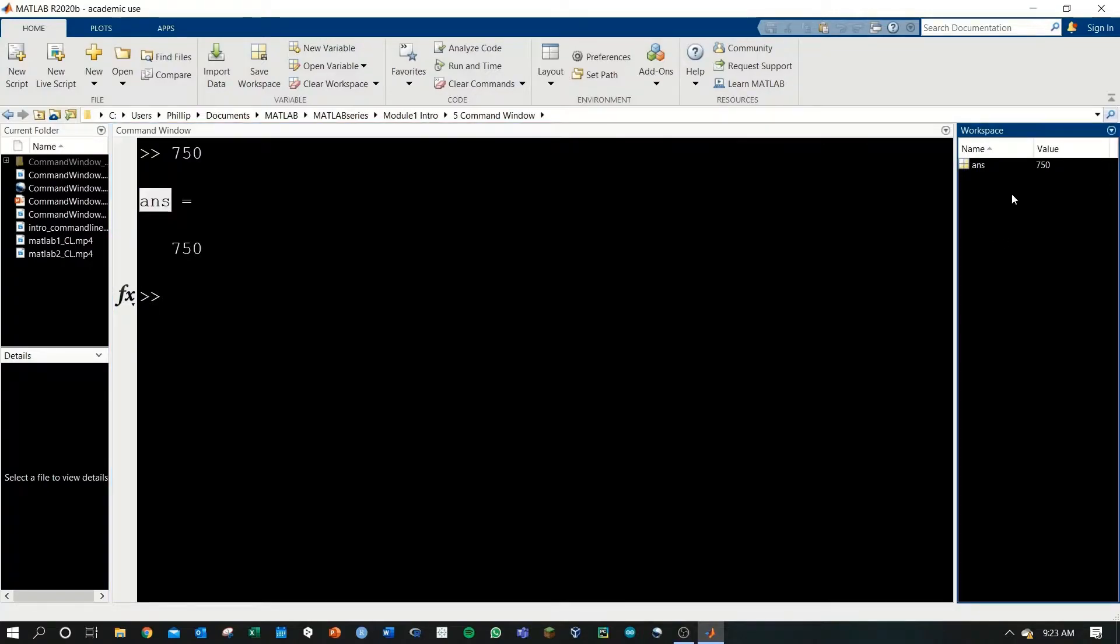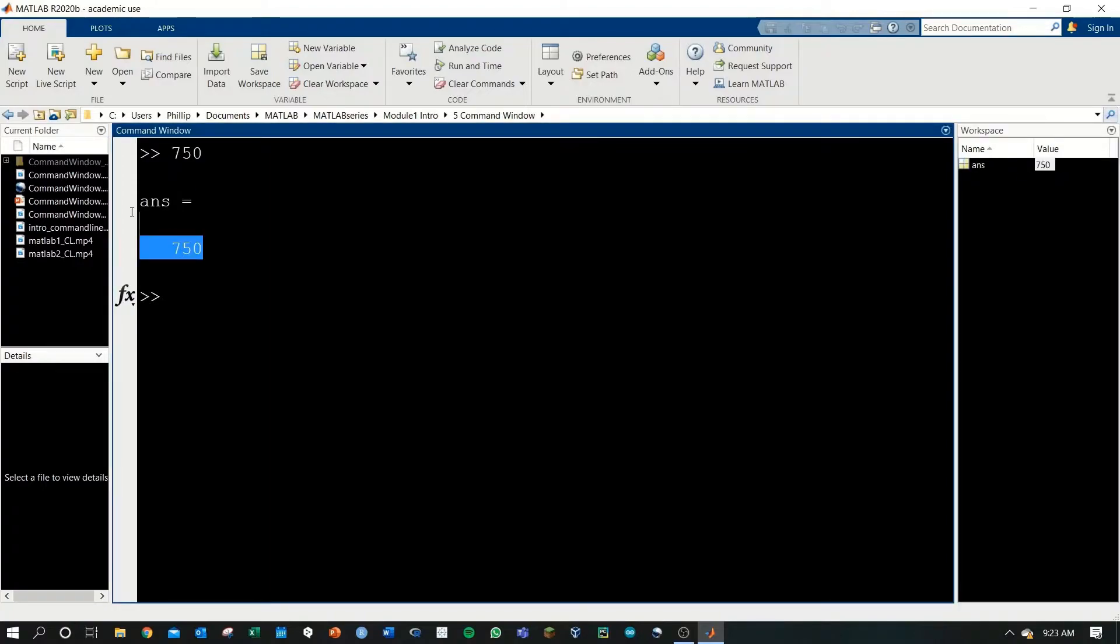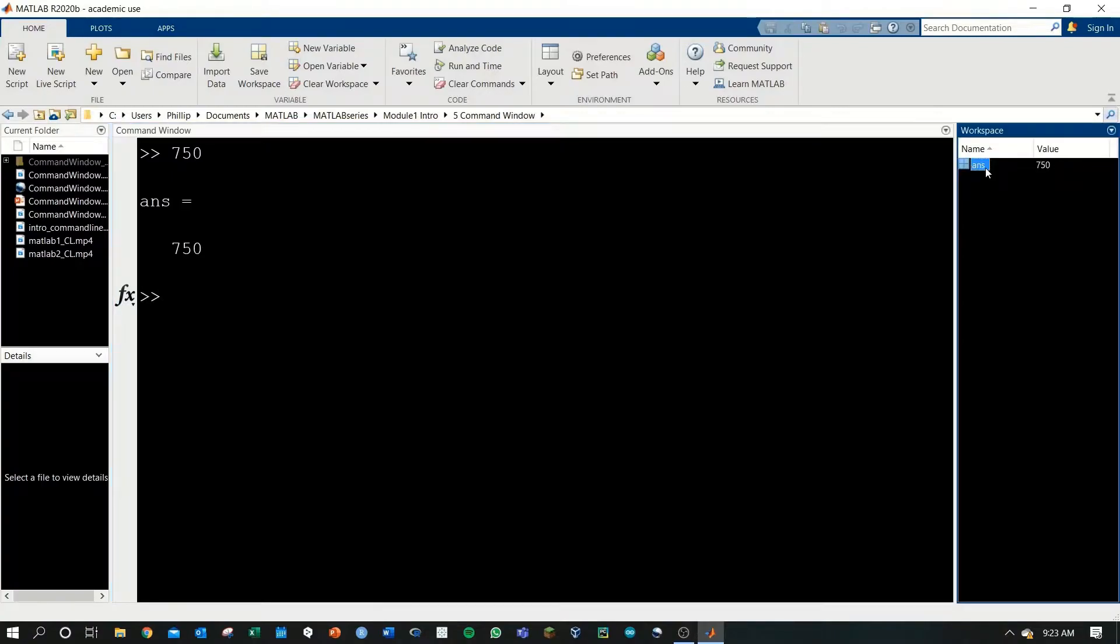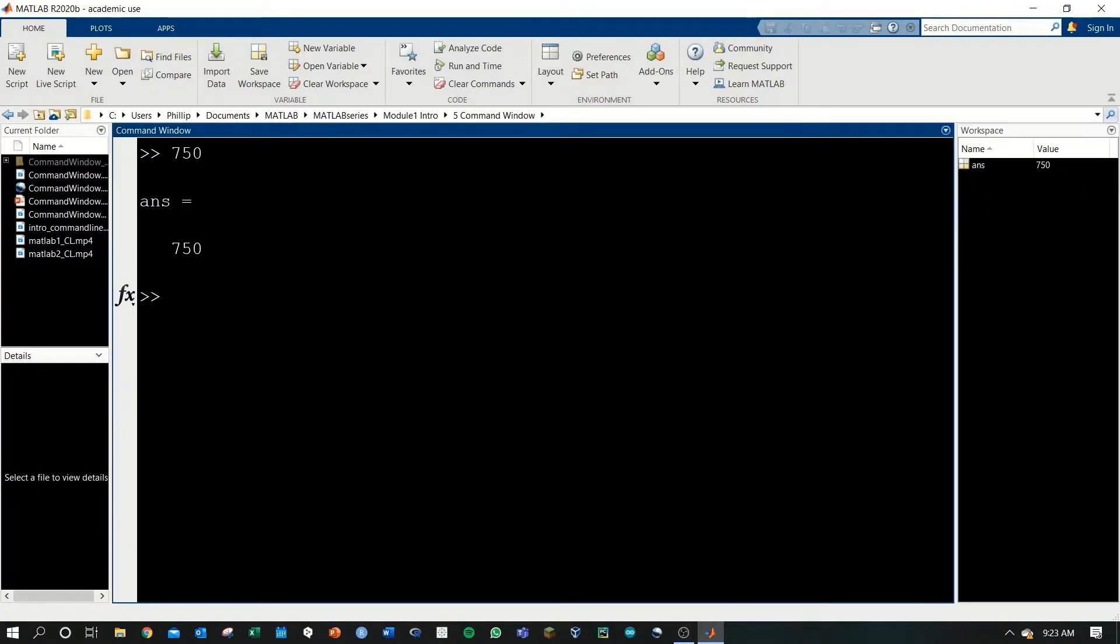Also in our workspace, MATLAB automatically created the variable ans 750, which correlates to this output statement. If we don't assign a name to a value that we type in the command window, MATLAB will automatically assign that value a name called ans, and it creates a workspace variable.